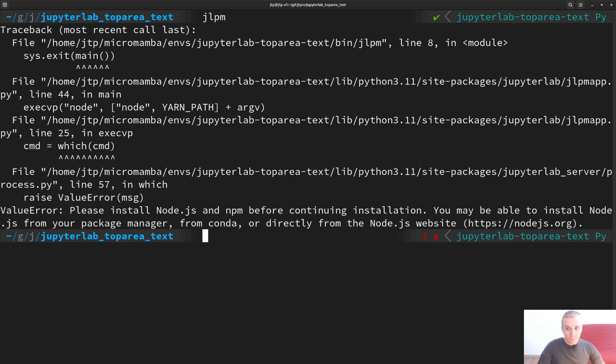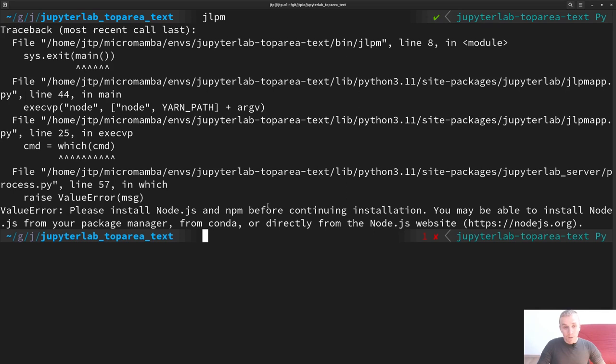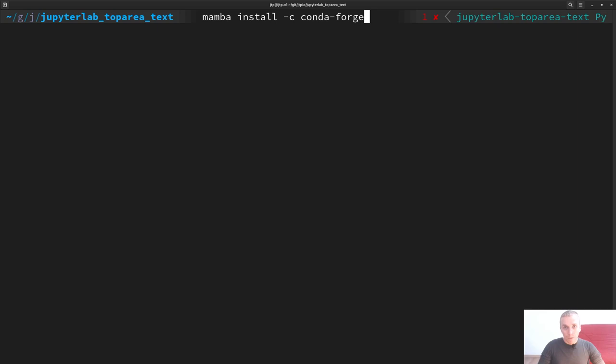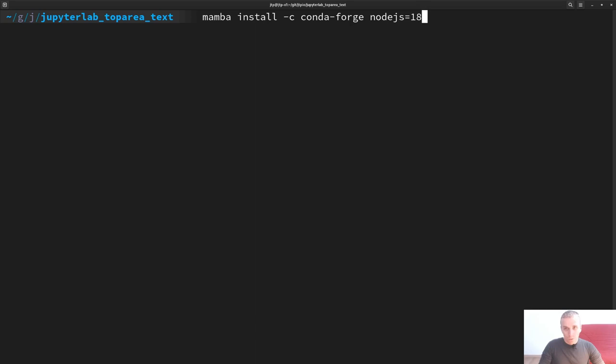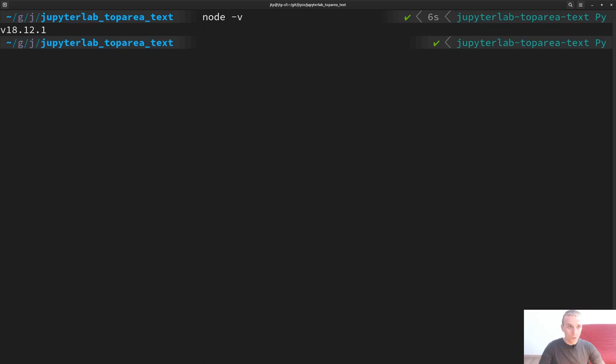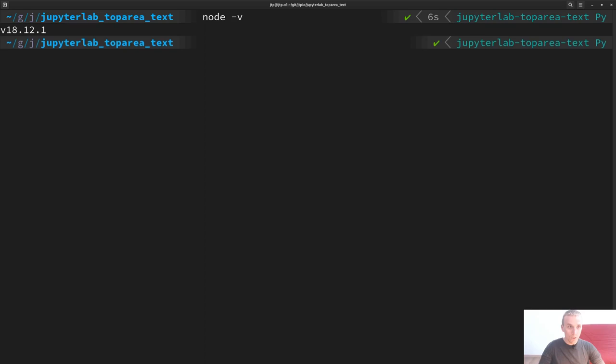When I try to use `jlpm` it tells me I don't have Node.js installed, which is one of the requirements. I can install it with `conda install -c conda-forge nodejs` version 18, one of the latest stable releases. Now I can do `node -v` and I have version 18.12.1, and I can run `jlpm` again.